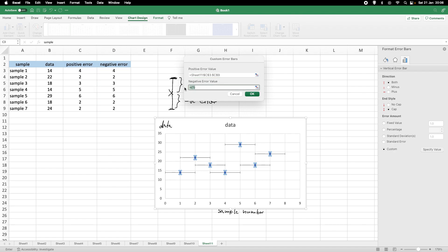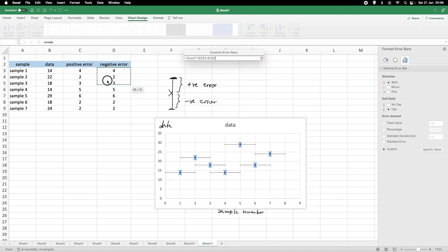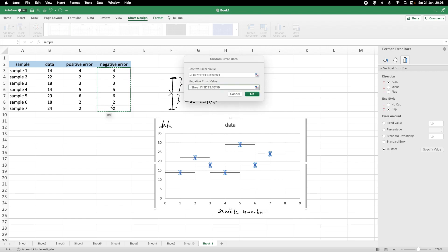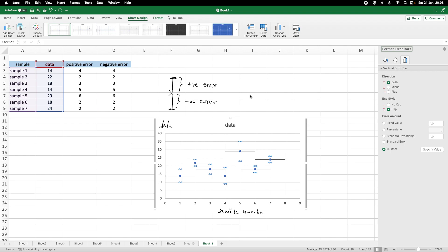Now, for the negative error bar, we do exactly the same. Left mouse button clicked and pull down. And, again, we've got this range here. So, click OK. So, we've got error bars.